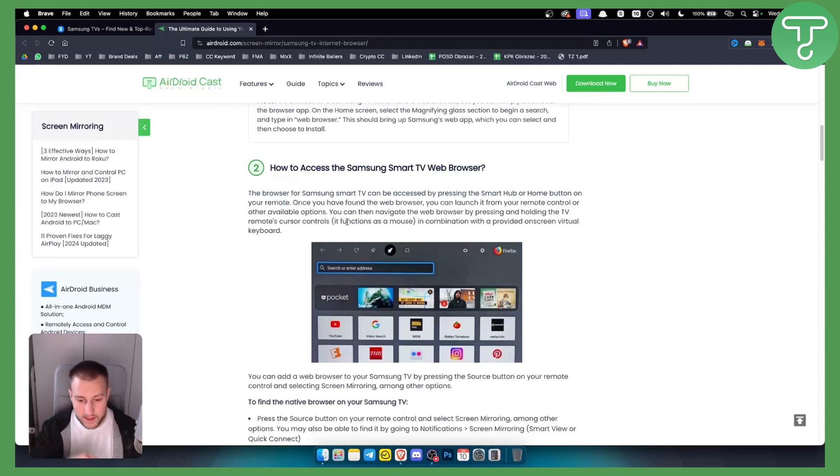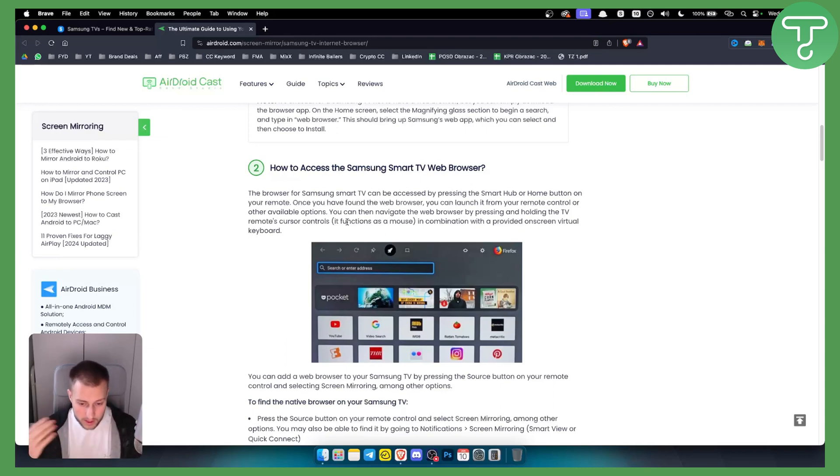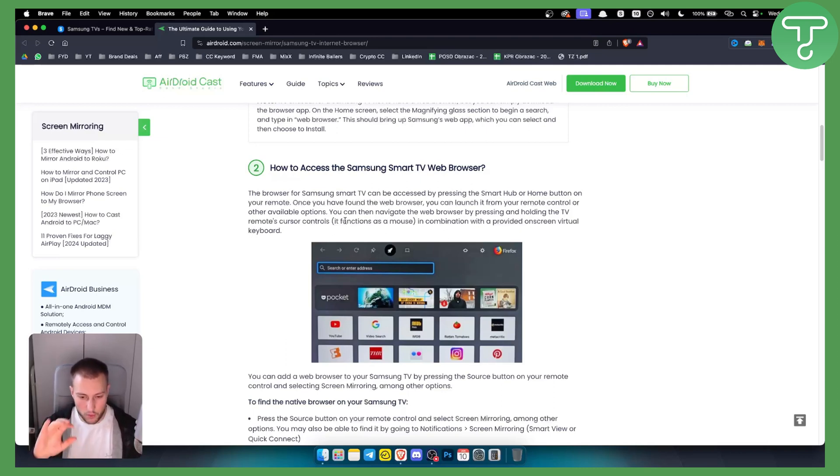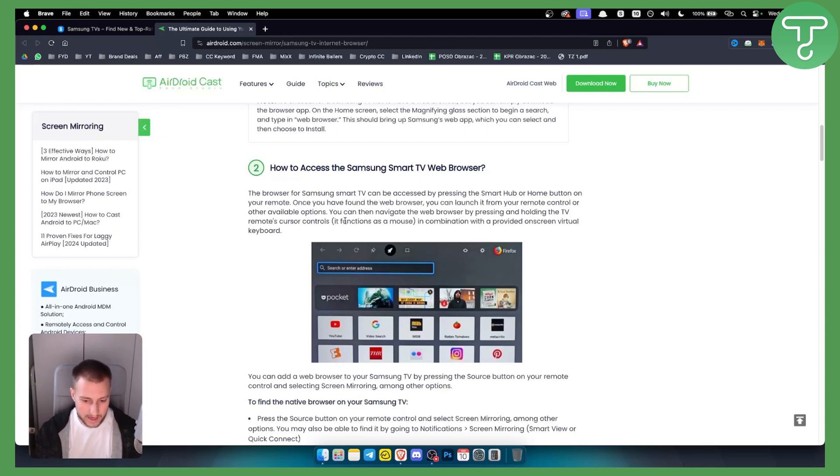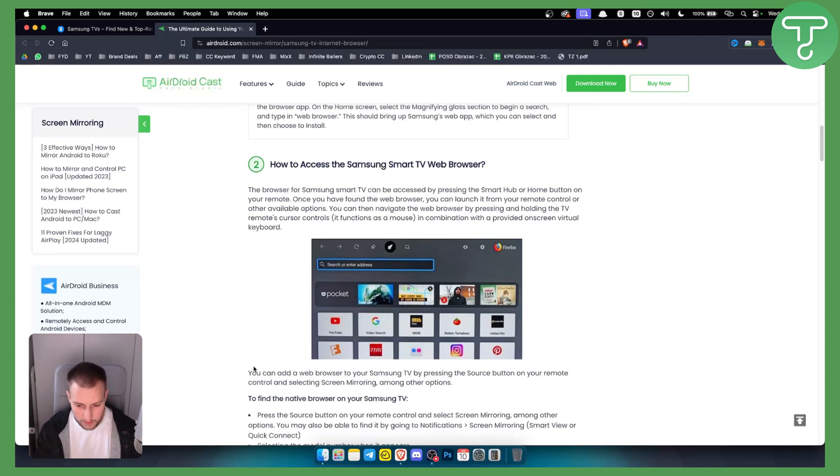Now one thing to note is that you can download Mozilla Firefox, you can download Google Chrome, you can download other types and forms of browsers depending on what type of Android you have installed on your Samsung TV. Basically that's a software, so what kind of software you have on your TV will depend.